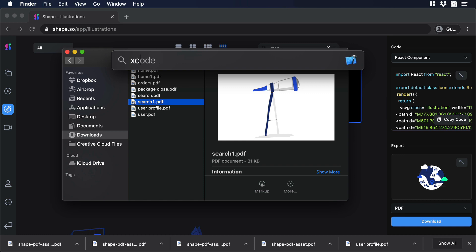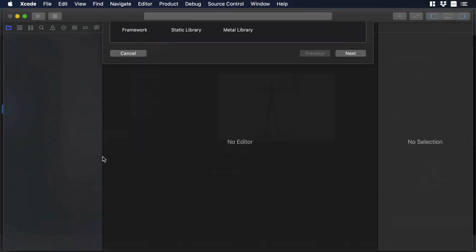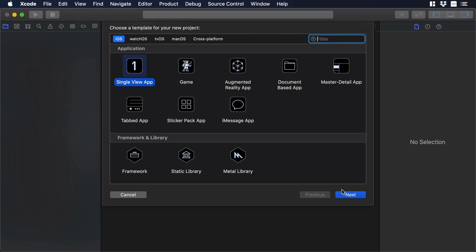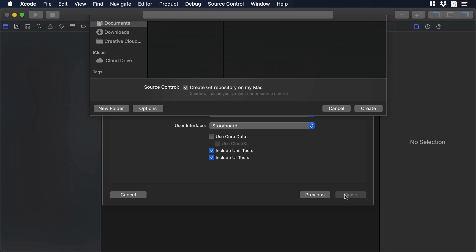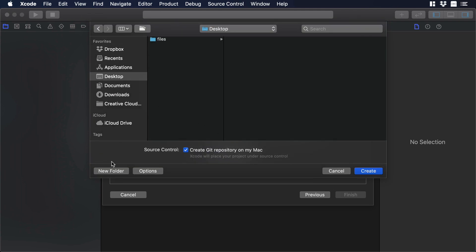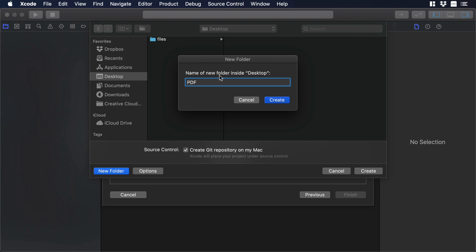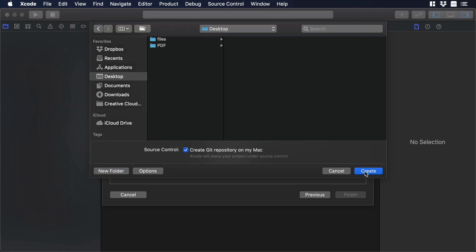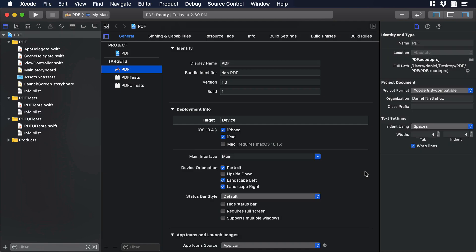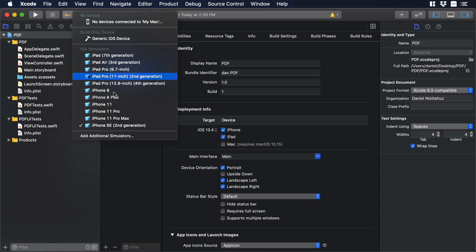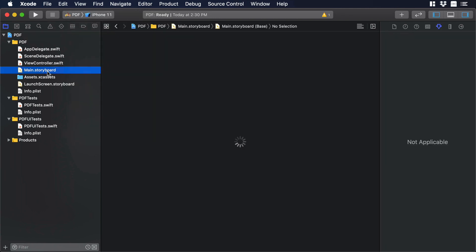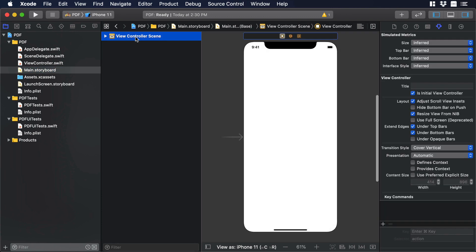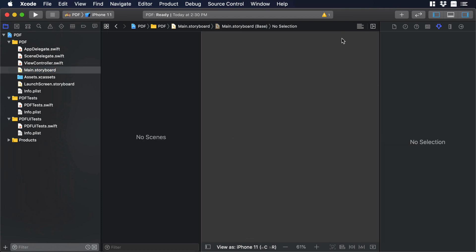Now let's go to Xcode and create a new project. I'll choose 'Create a new Xcode project', then choose 'Single View App'. For the product name we'll type 'PDF' and hit next. We can create a new folder on the desktop and call it 'PDF' as well. Let's hit create and create the project. By default we have the iPhone SE second generation, but we can change to iPhone 11 to have the notch. To preview the iPhone we go to the main file and delete the default view controller because we want to start from scratch.